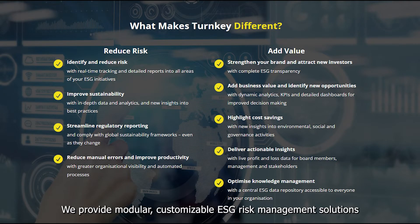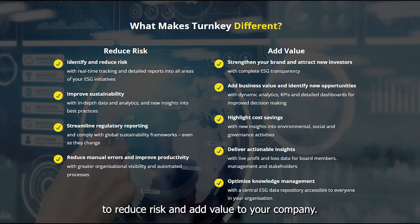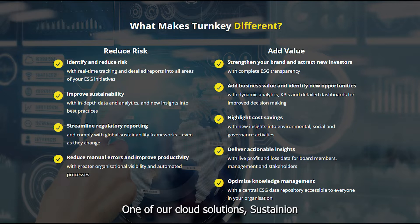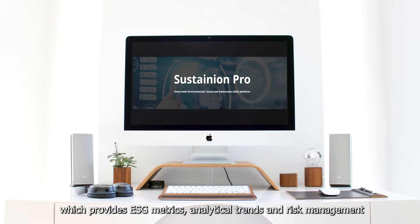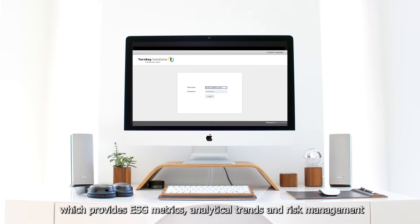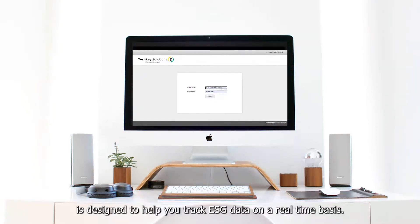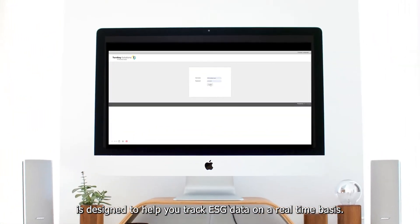At Turnkey, we provide modular customisable ESG risk management solutions to reduce risk and add value to your company. One of our cloud solutions, Sustainian, provides ESG metrics, analytical trends and risk management, and is designed to help you track ESG data on a real-time basis.